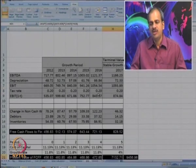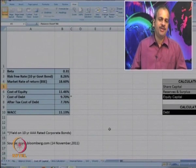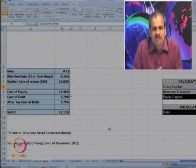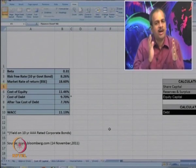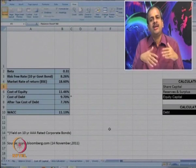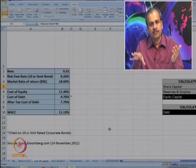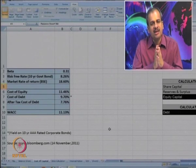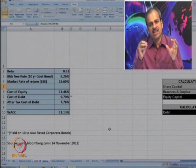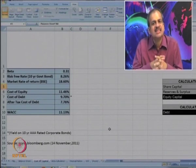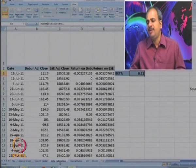Before going to the DCF calculation, we also need to estimate the cost of capital of the company. The company uses finances either by way of equity or by way of debt, so it will have to pay its cost, and we will incorporate this to estimate the value of the company. The cost of capital estimation depends on the risk associated with the company. To estimate the risk, we need to calculate the beta factor. So first let us look at beta calculation.